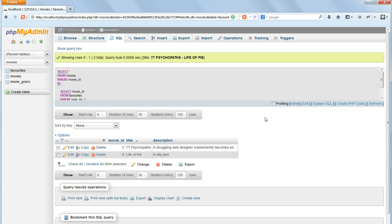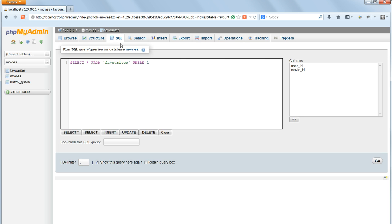To reverse it so that it returns only non-favorites, we just change IN to NOT IN.